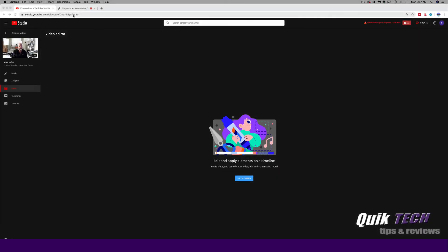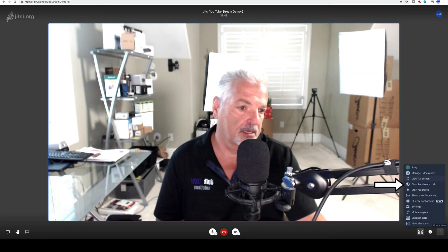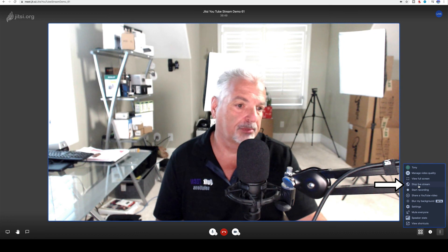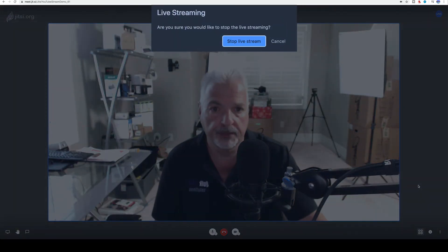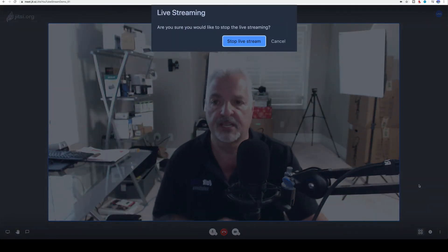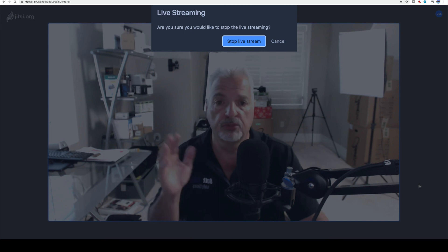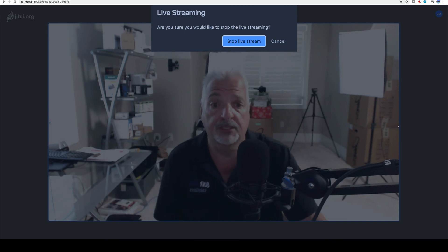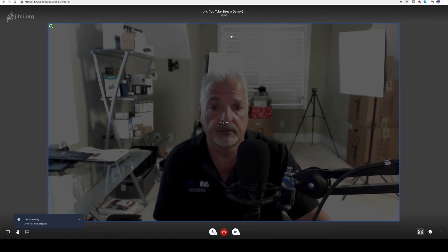And now we can quickly just go back to Jitsi and come back down to the lower right hand corner, three dots, and we'll say stop live stream. And all this is doing is stop sending the feed over to YouTube. YouTube's already stopped streaming live out to the internet at this point. Live streaming has stopped. And there's the confirmation.